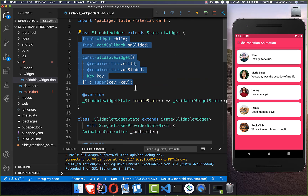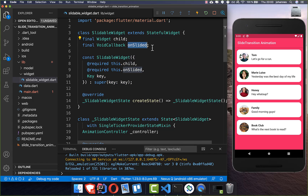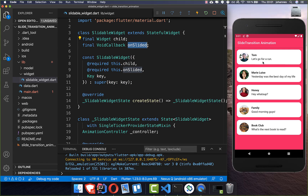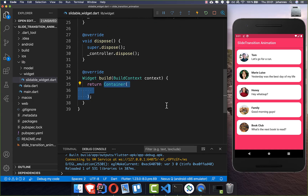Then we add a constructor with two fields: first, the child, which will be our list tile placed inside, and also this onSlided callback, so we can handle the functionality of what should happen when we have slid to the left side. In the build method, instead of the container, we add widget.child — our list tile.